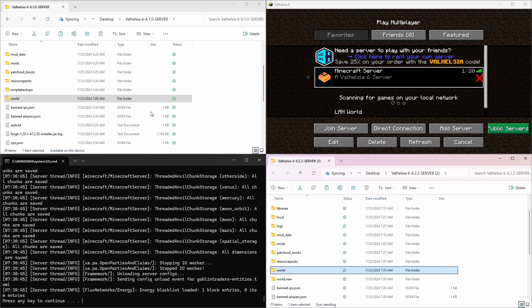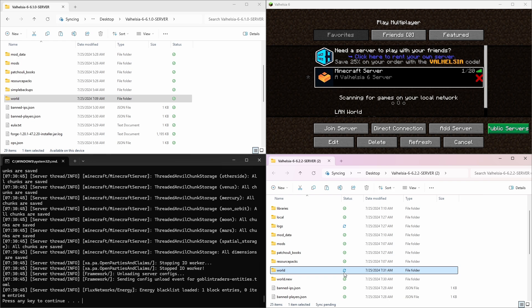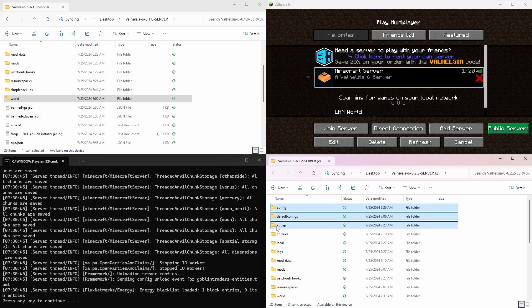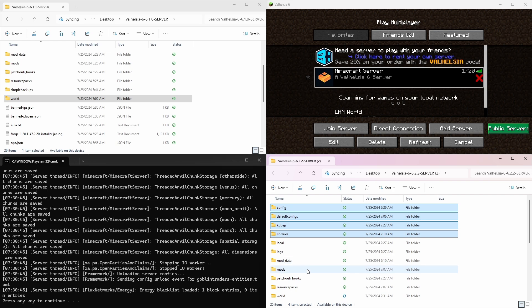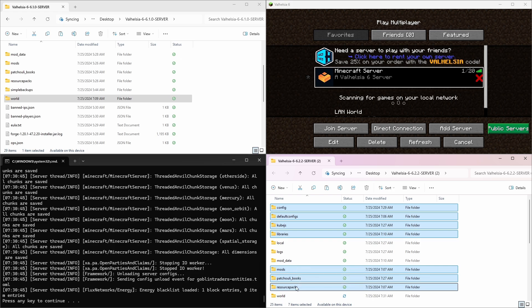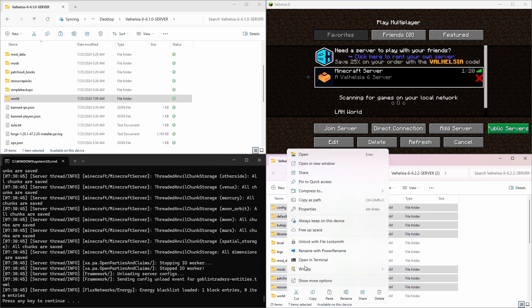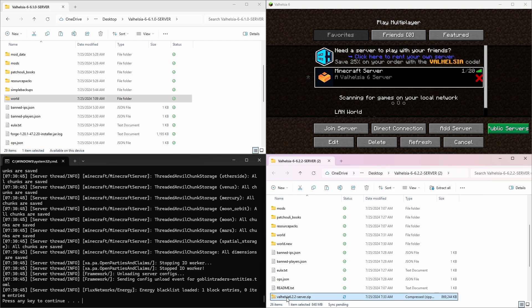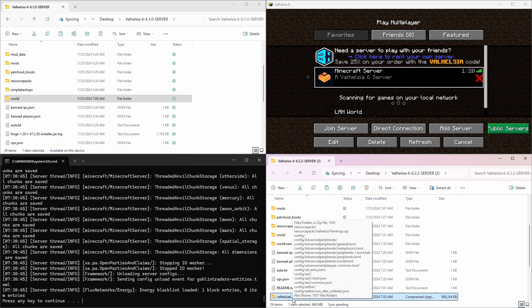And to do that, we need to compress them into a zip file, upload them and extract them. So the files that are important here are config, default configs, kube.js. Not all modpacks have kube.js. Libraries, locals not needed, logs not needed, mod data is not needed, mods, patchouli books. Resource packs doesn't hurt either. So if we take these seven files and compress them to a zip file, it's going to name that zip file named after one of the folders. I'm just going to rename it something meaningful. Now this zip file has everything we need to update a server somewhere else.